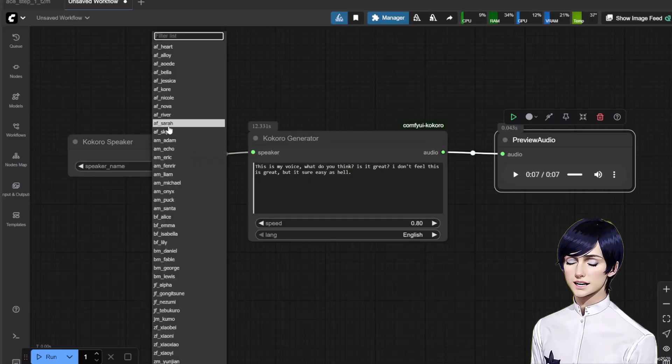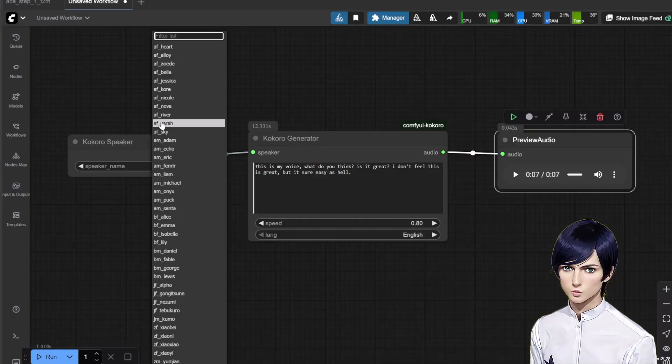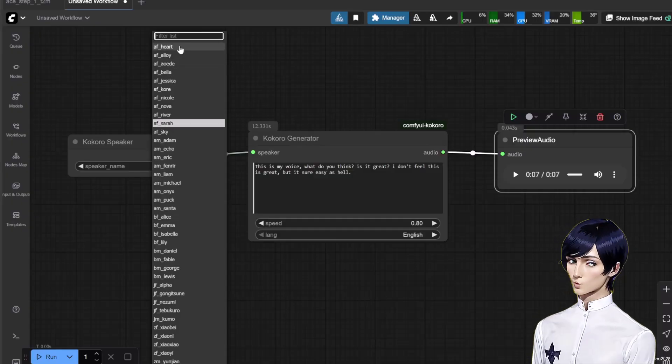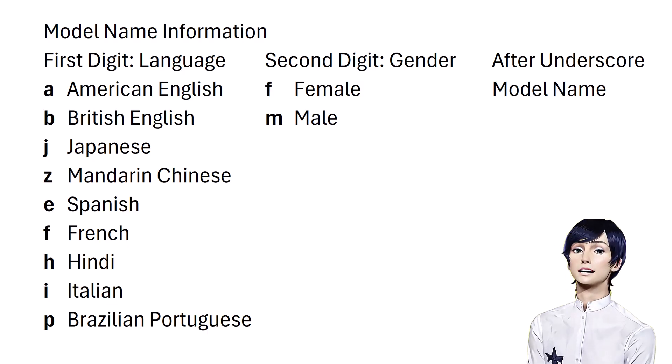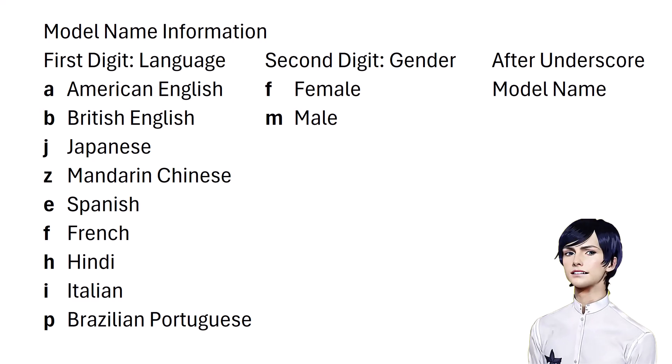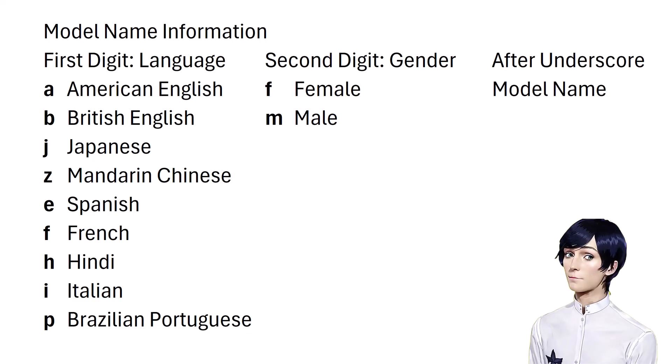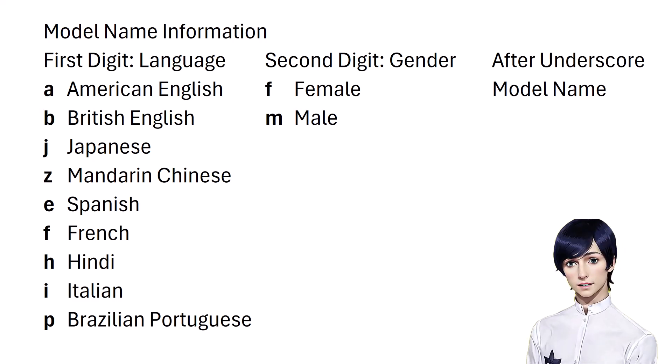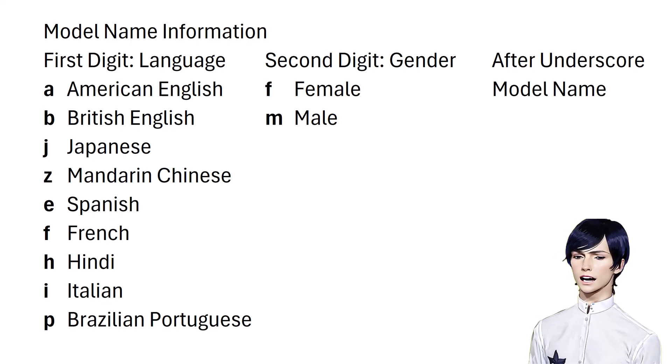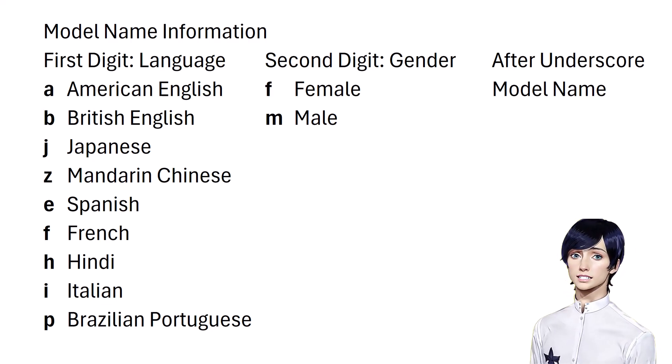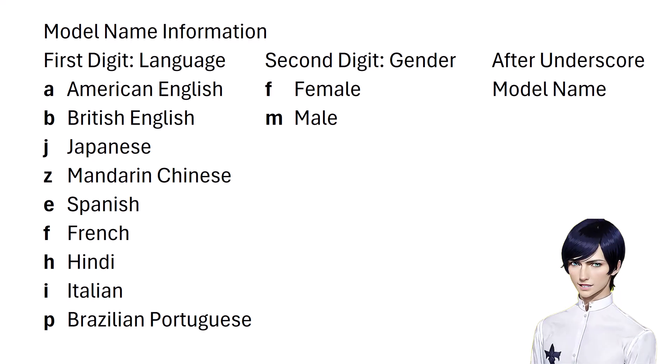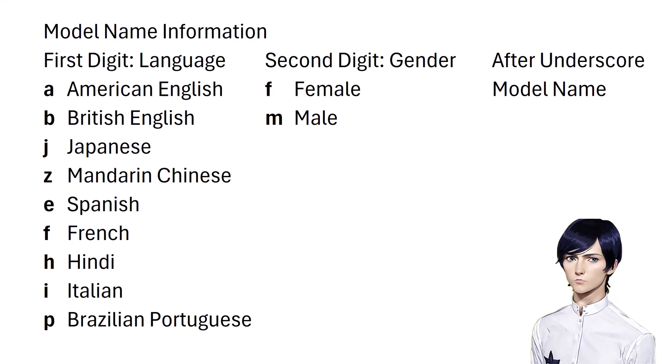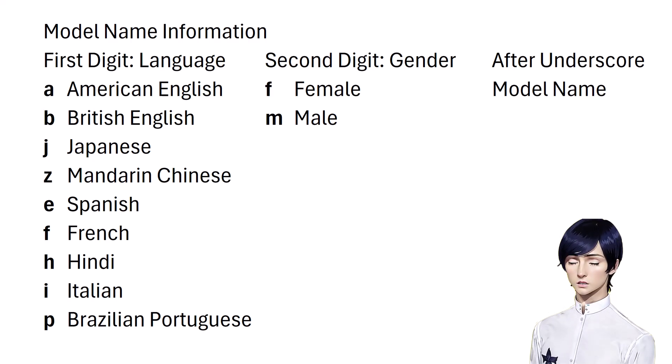Voice Models. In the Kokoro Speaker node, you'll see a long list of voice models. They are named with a specific convention. The first letter indicates the language: A for American English, B for British English, J for Japanese, and so on. The second letter indicates the gender: F for female, M for male. After the underscore is the model name.